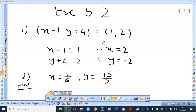Exercise 5.2, question 1: if ordered pair (x minus 1, y plus 4) is the same as ordered pair (1, 2), find the values of x and y. Corresponding elements must be equal, so x minus 1 = 1 and y plus 4 = 2. Therefore x = 2 and y = minus 2.